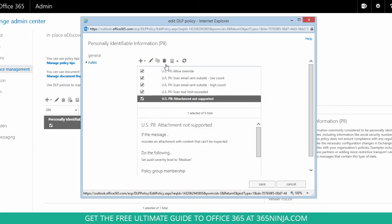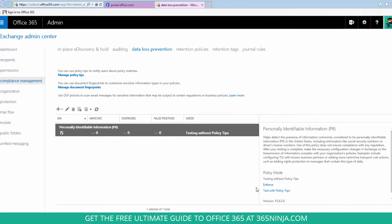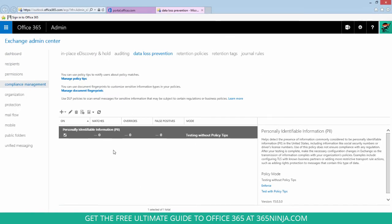So if I've made any changes I can save my policy and go back to my general data loss prevention dashboard here.